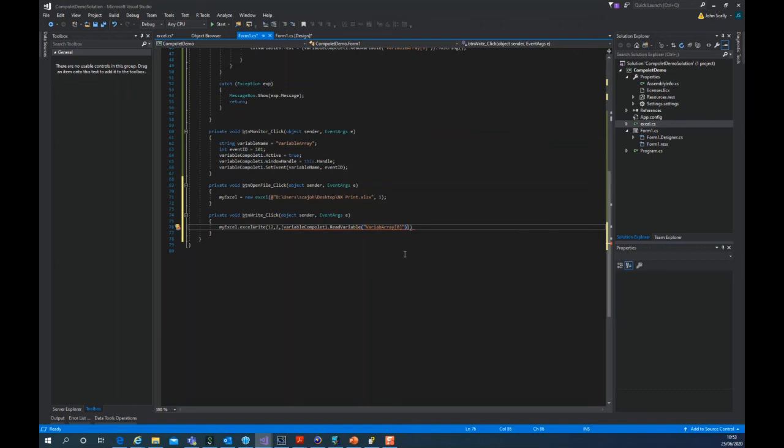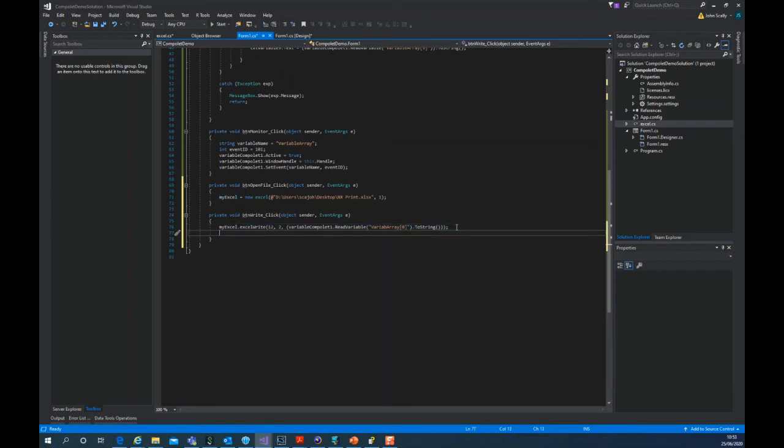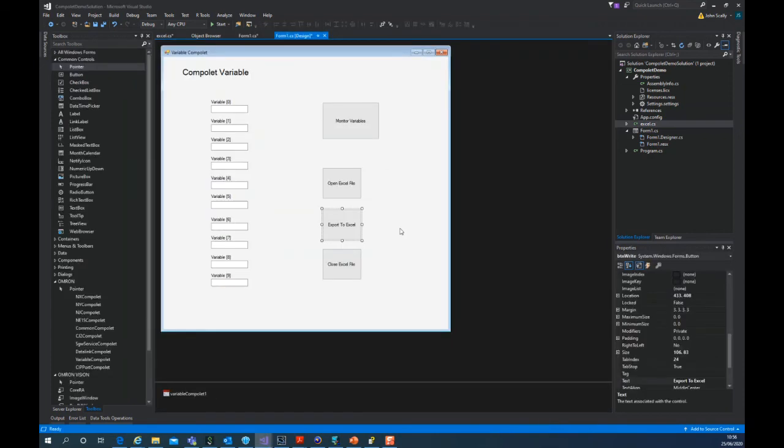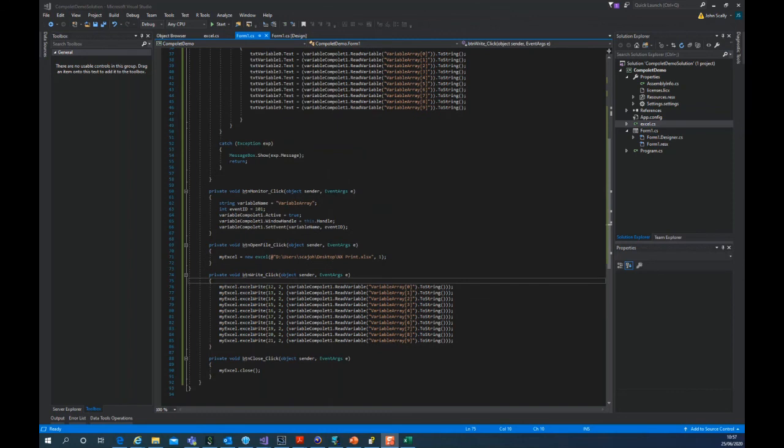So I've filled this out. We've got ten variables and these are the cells we're going to put them into. And these are the elements of the array. And then finally we're going to close the Excel. So it's myExcel dot close. Actually there's one other thing we have to do, is to say variable compilet dot active see true.